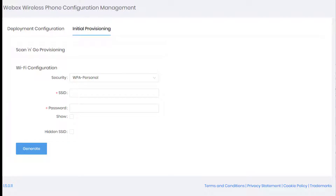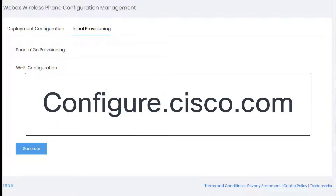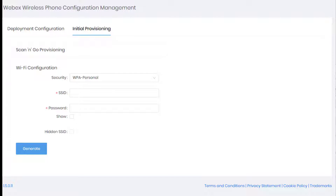This is a brief demonstration of the new Webex wireless phone configuration management tool. What this will allow you to do is lock down or customize the Webex wireless phone without the need for a third-party enterprise mobility management system or without the need for a third-party MDM. This tool is basically free to use.